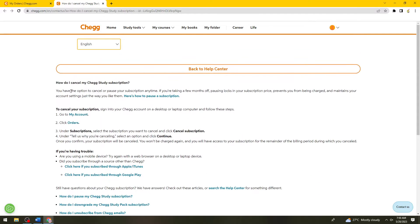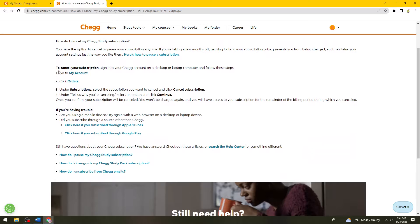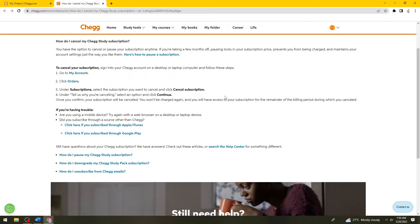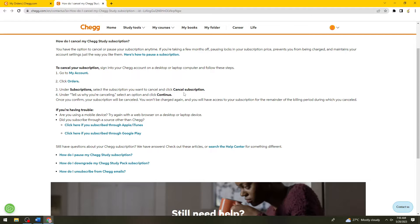Okay, so now as you can see, to cancel your subscription go to My Account, then Orders. Under subscriptions, select the subscription you want to cancel and click Cancel Subscription.